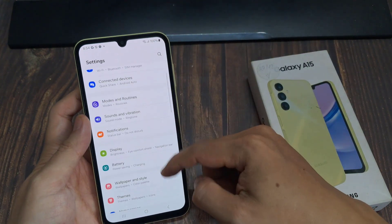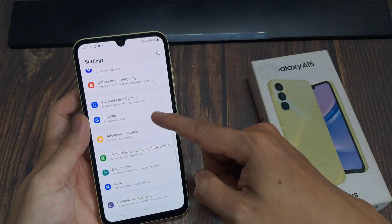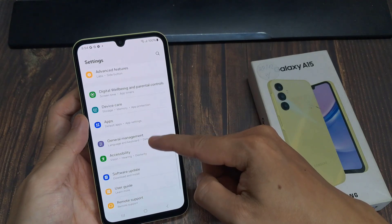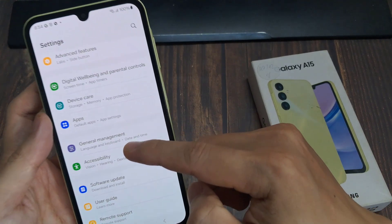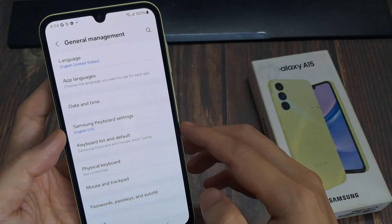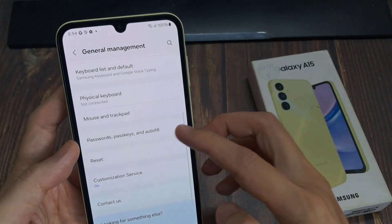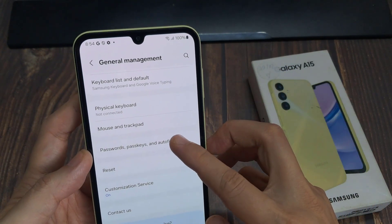From the home screen, swipe down at the top and tap on the settings icon. In settings, go down and tap on general management. Then go down and tap on passwords and autofill.